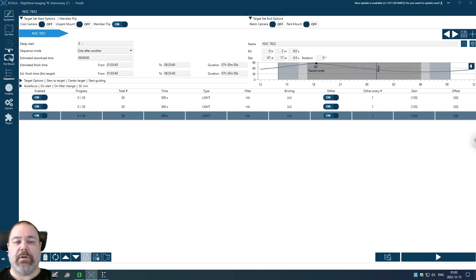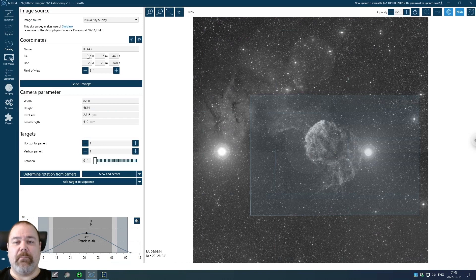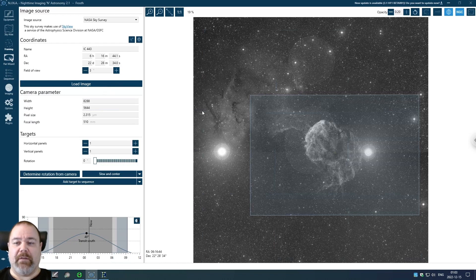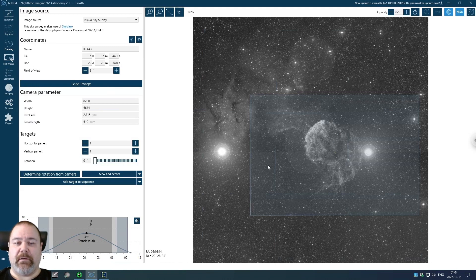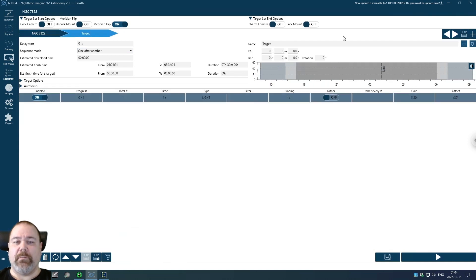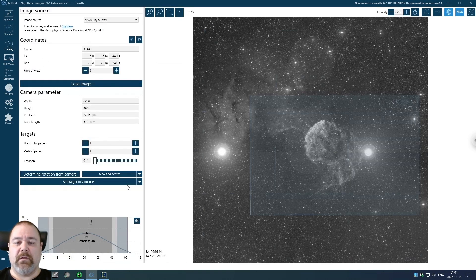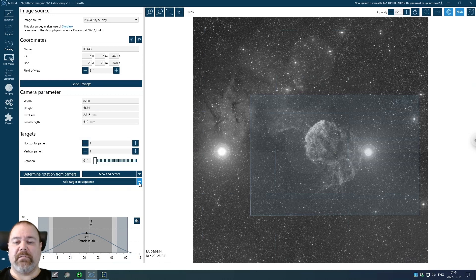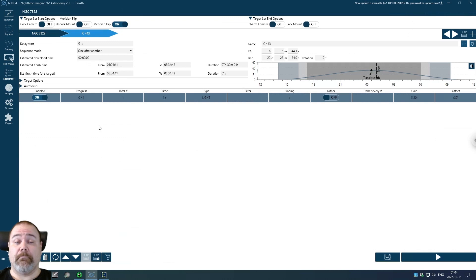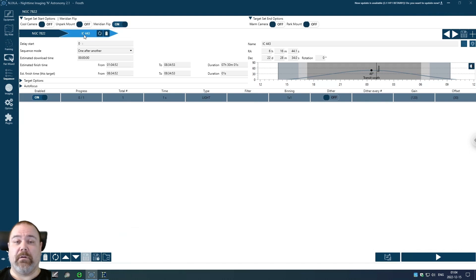I'm then going to go to framing and I've searched for the jellyfish nebula IC443 and I've loaded that image and set my composition to something that I like. Before I can add this to my sequence I need to go back to the sequence and add a new empty target. I then go back to the framing assistant and click this little arrow and say update existing target in sequence, and then I'm going to select my empty target. Now you can see that I have my previous target of NGC 7822 and my new target IC443.